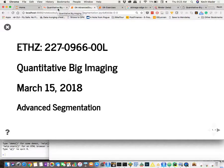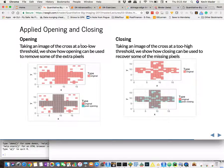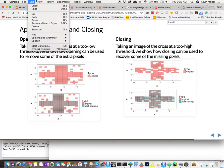We'll start the lecture today finishing off a few of the topics we had from last week. We finished last week more or less with these morphological ideas of opening and closing, and we had a few specific use cases where they come in quite well.